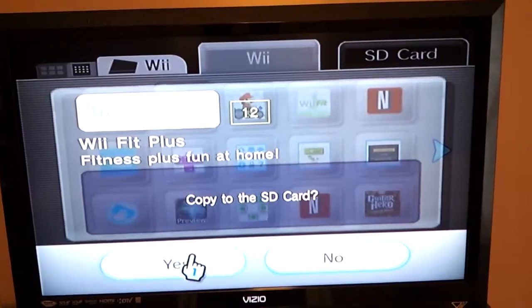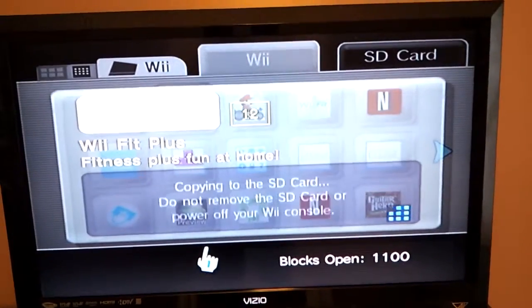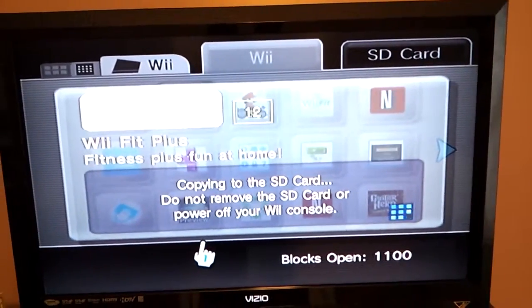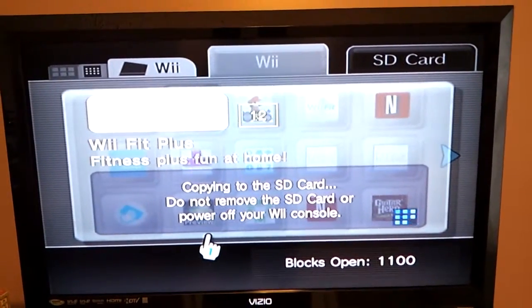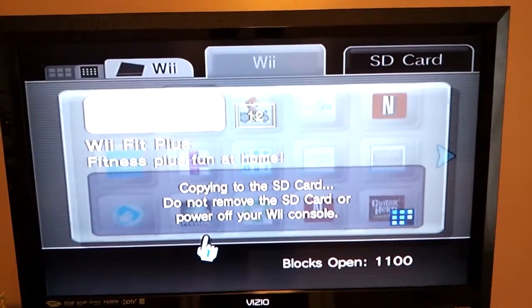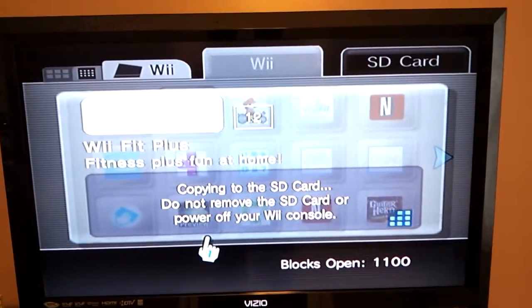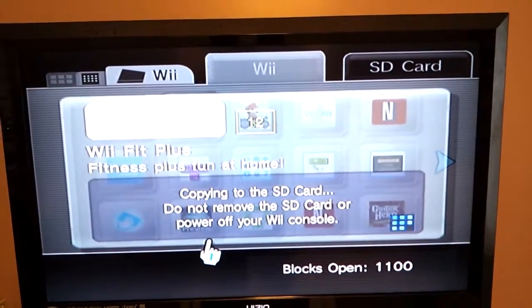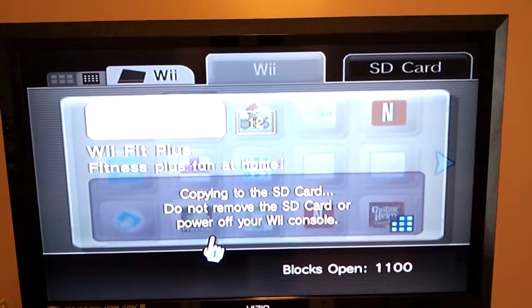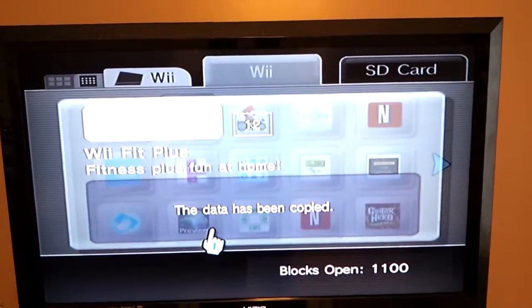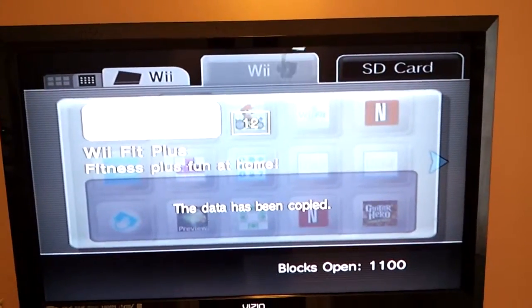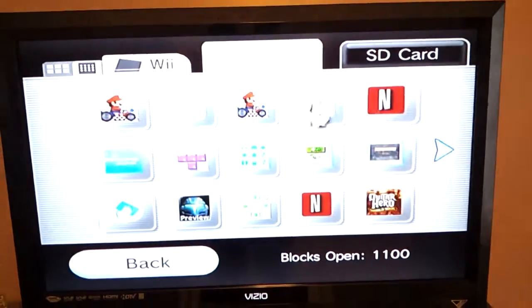Yes, it's now backing that data up to the SD card. Okay, it's done. Now I can turn the Wii off.